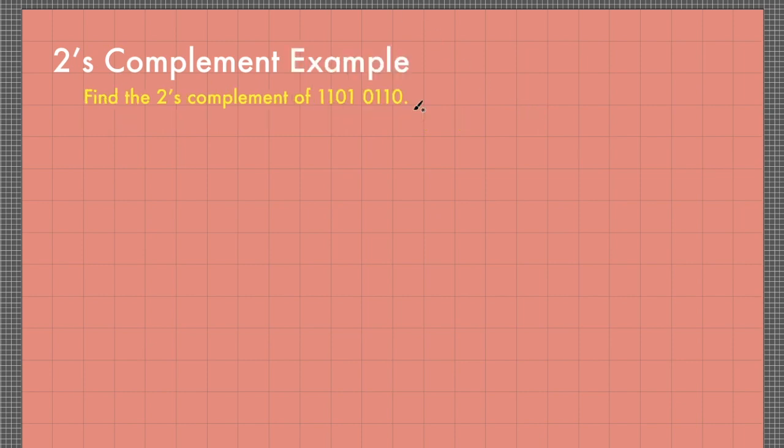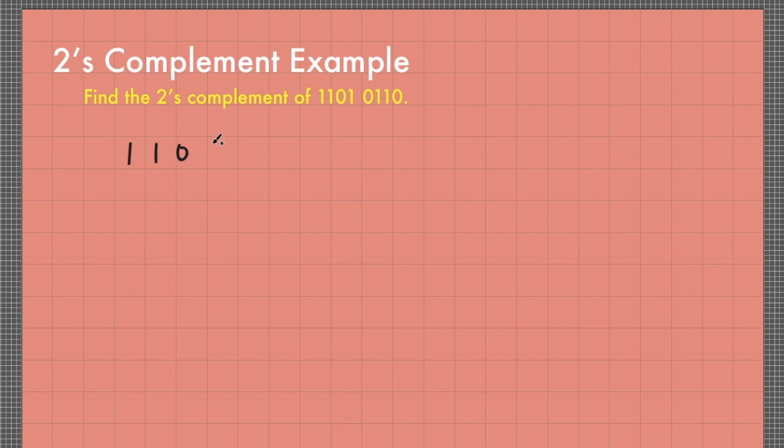For example, find the 2's complement of 1101010. So let me write the given here: 1101010.